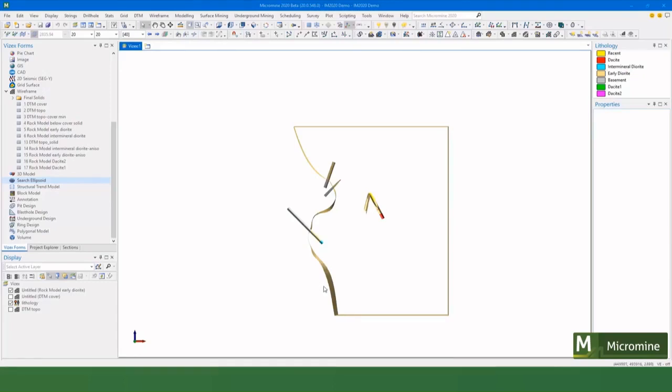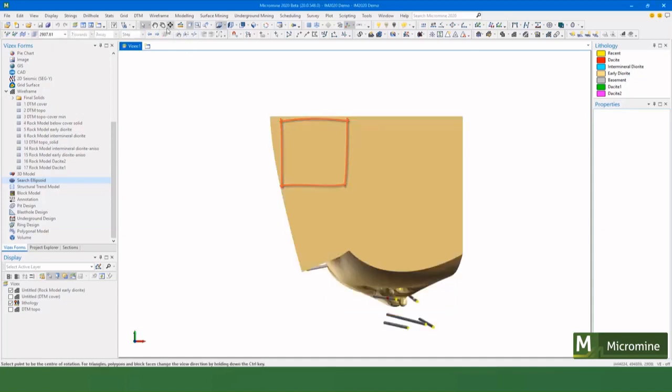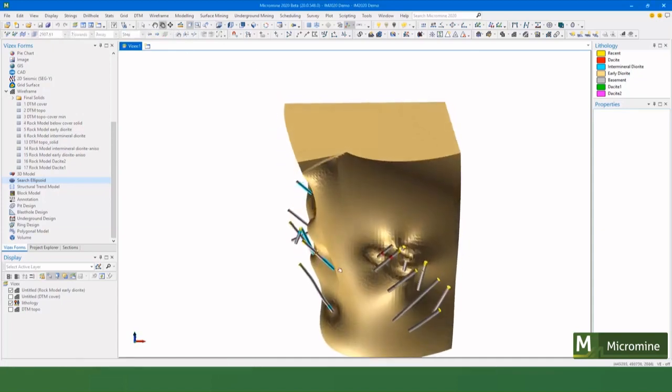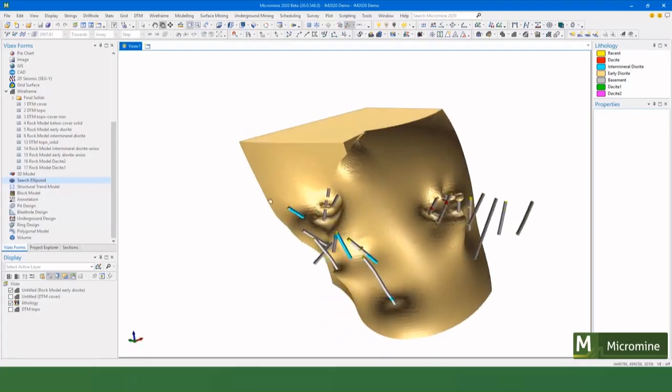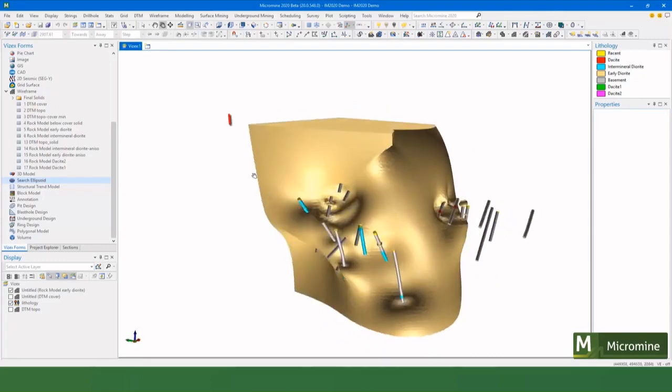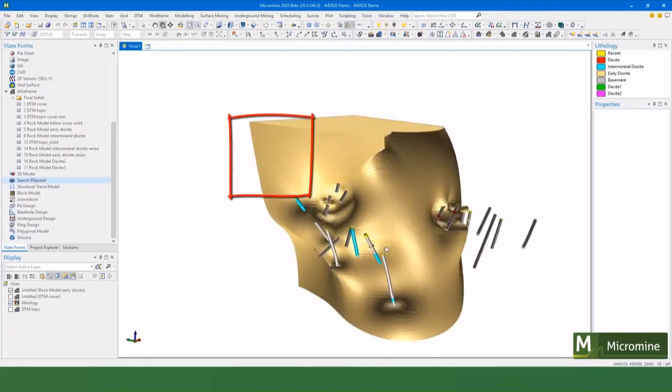So one of the problems that we sometimes find with the intrusion model is that it can create blobby or rounded spherical type shapes. Not too bad in this example, but you can see that it's sort of pushing out here.